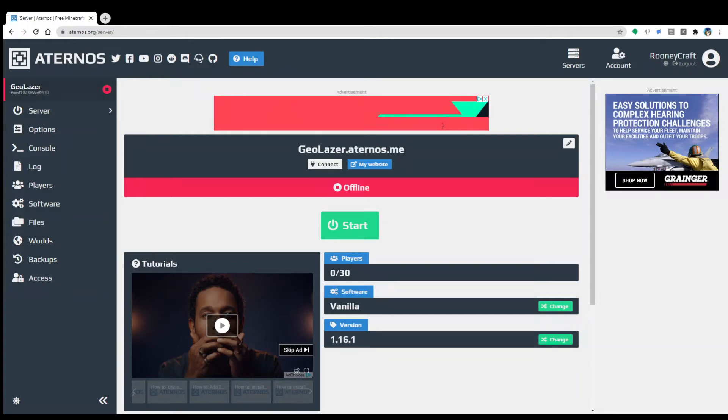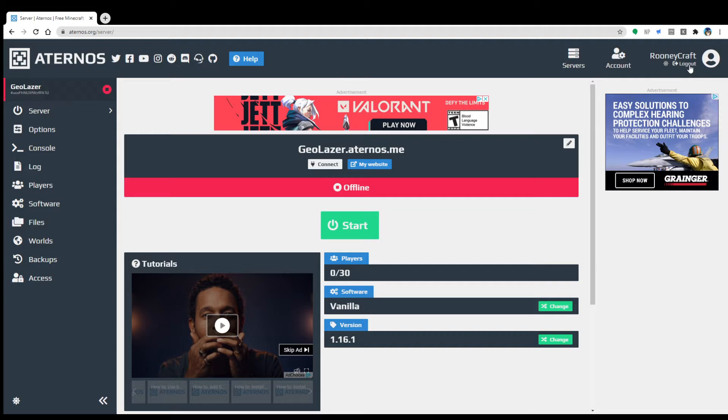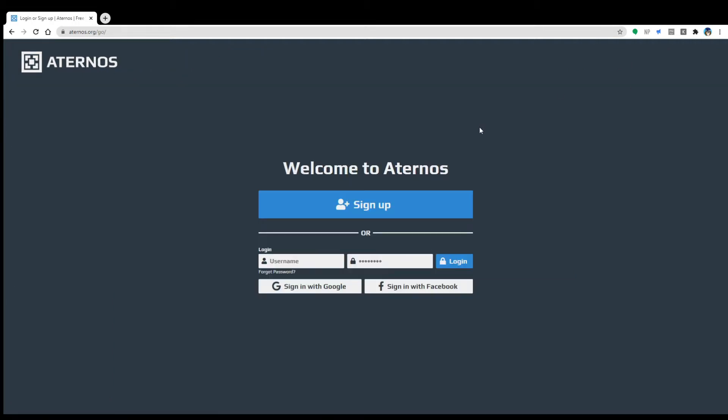Welcome everybody to the Aternos server tutorial. This should teach you exactly how to make a server. This is my current server, I'm gonna log out of the account real quick just so we can make a new one.